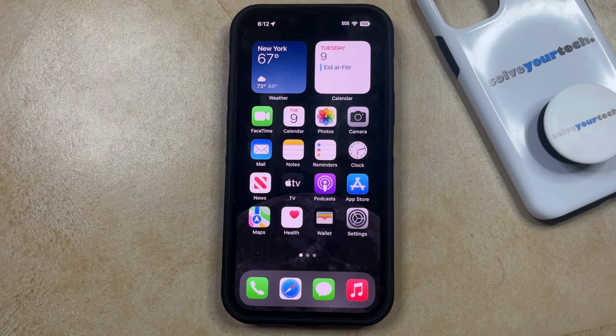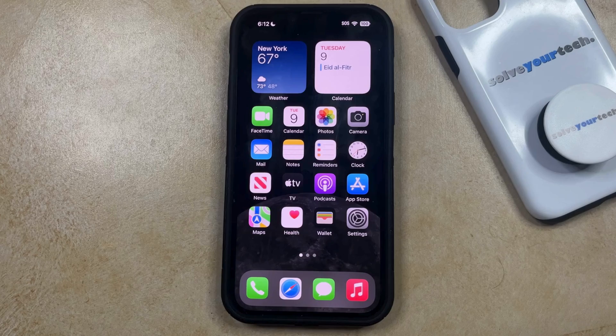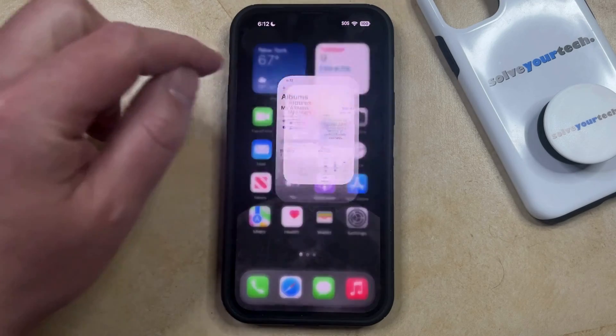If you've taken a video with the camera app on your iPhone and you would like to hide that video from people that have access to your device, you can hide an iPhone video by opening the Photos app.